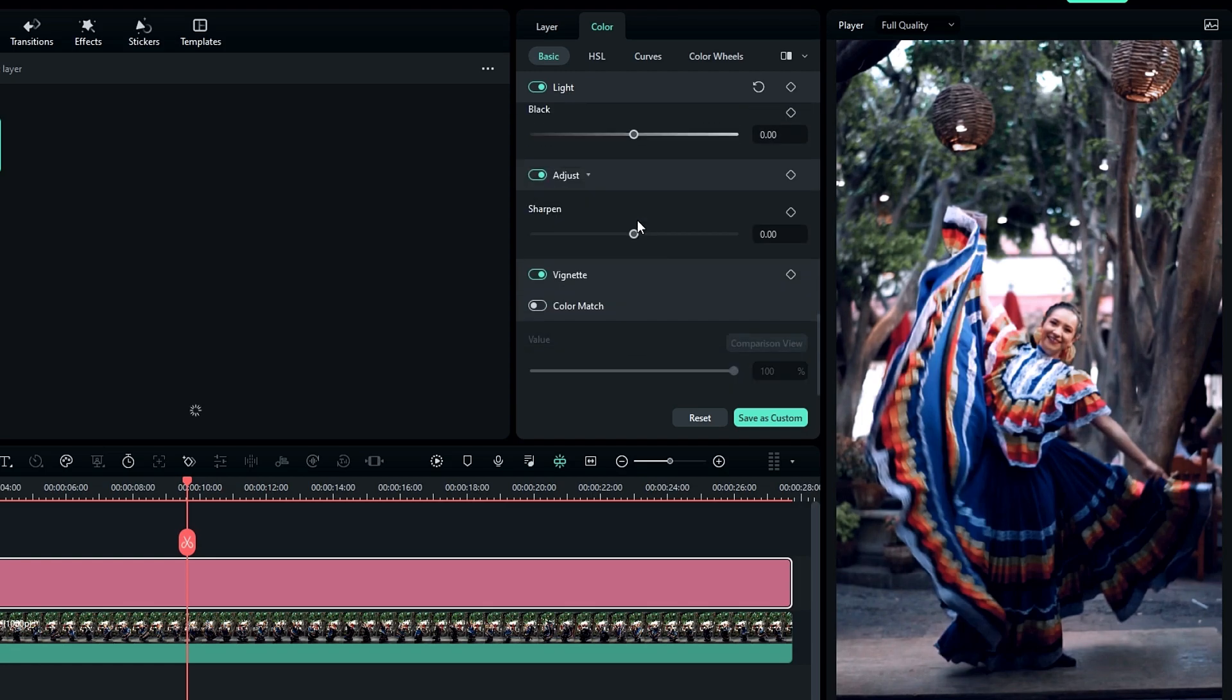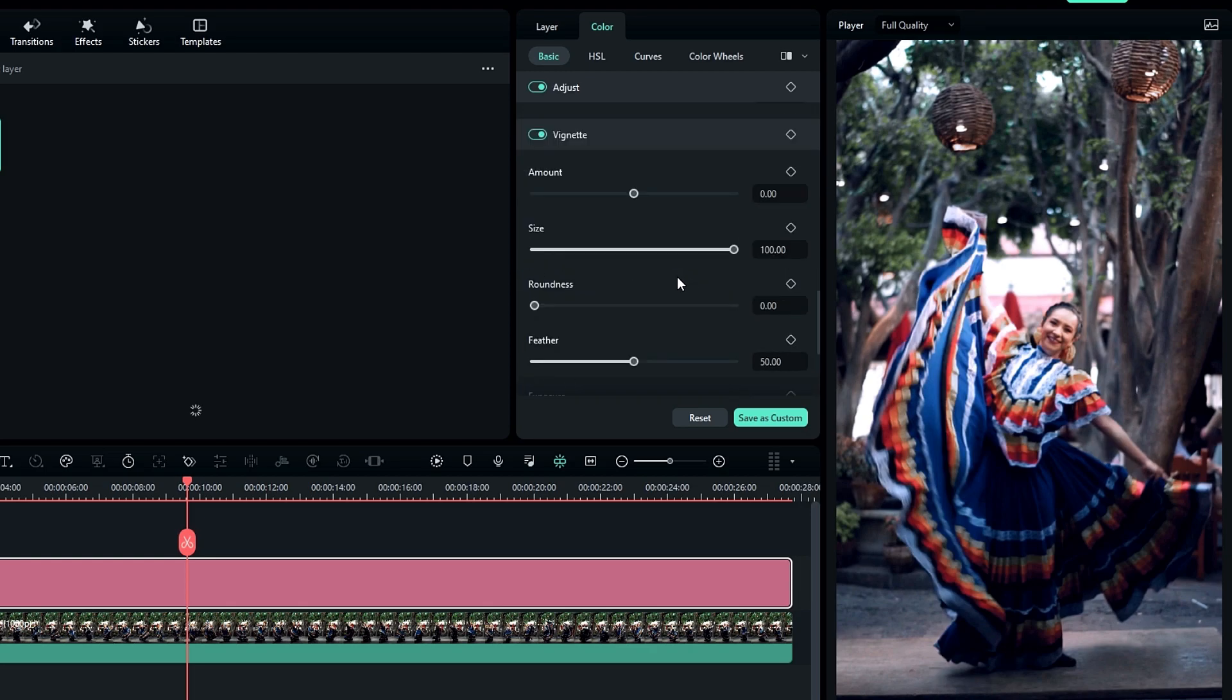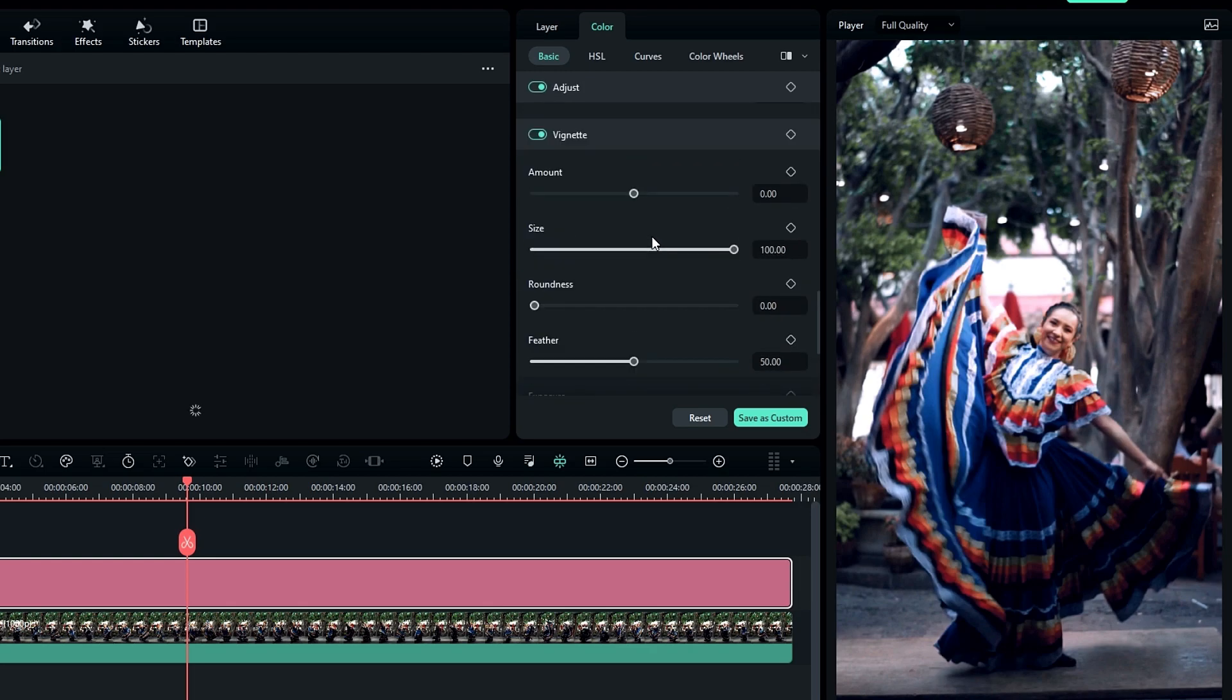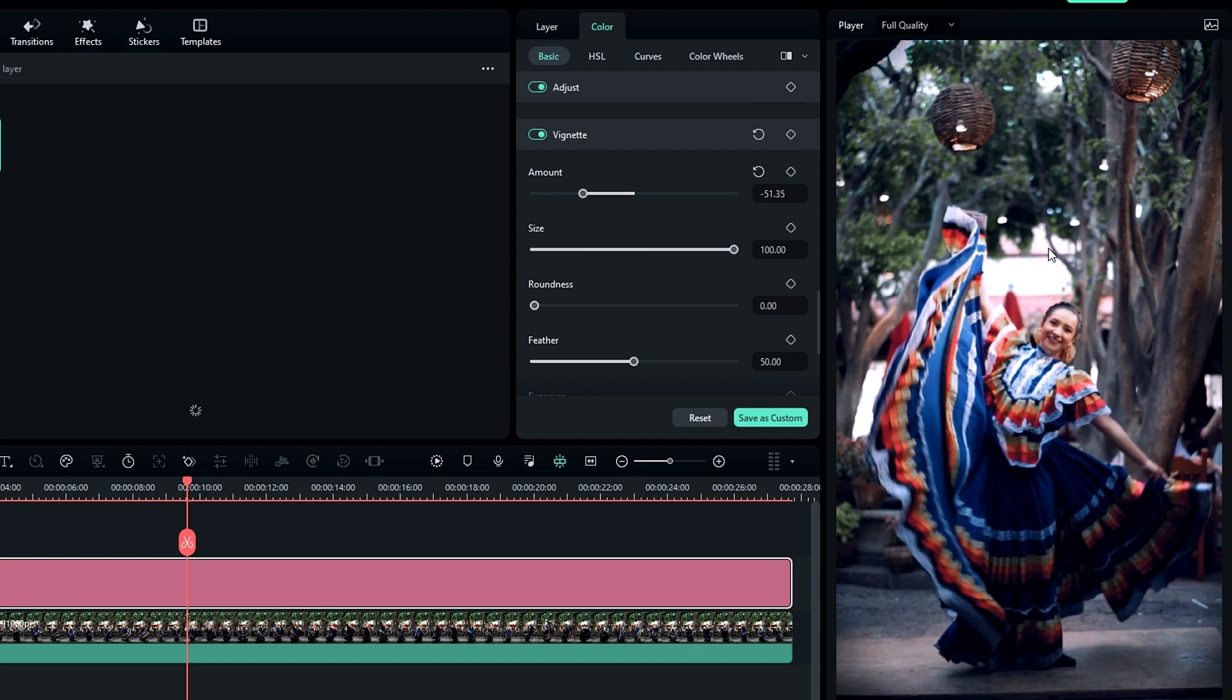Then scroll down and select vignette. Change the vignette amount to minus 50 and feather to 47.8.